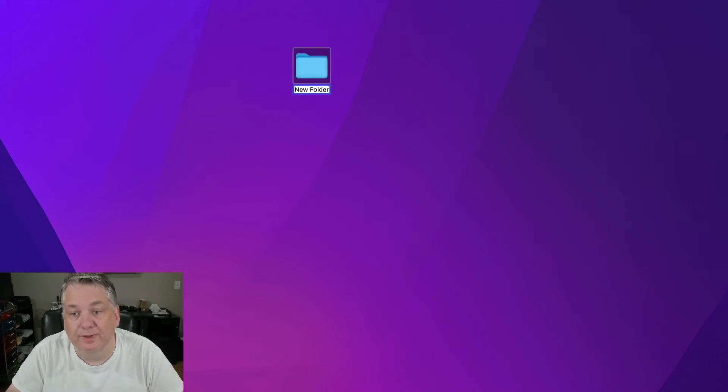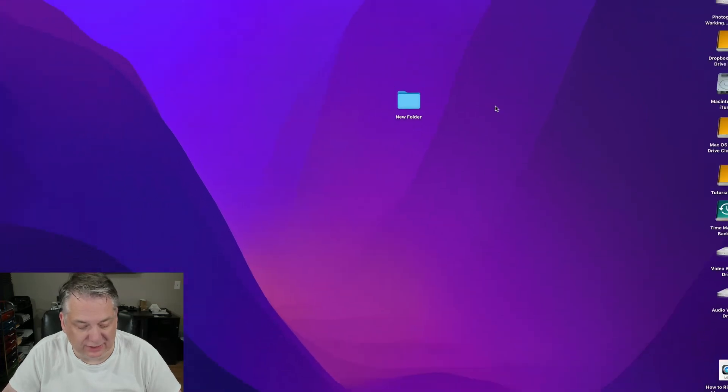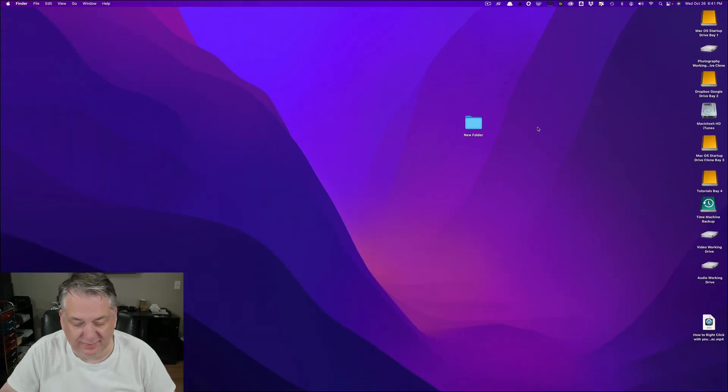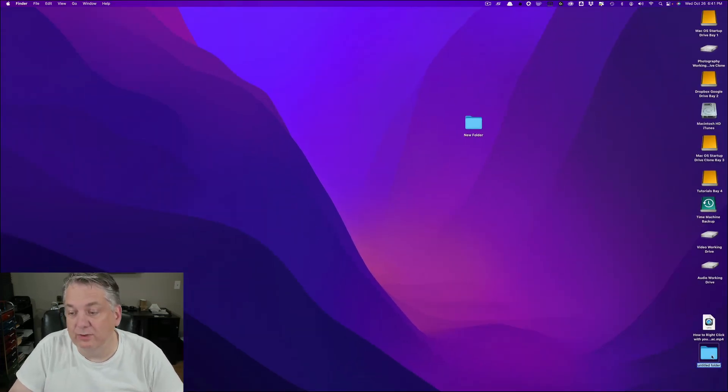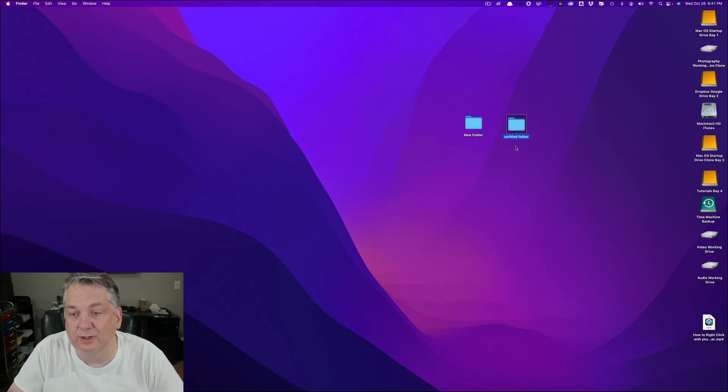Okay, and that's one way. Another way is to hit shift command N. That creates a new folder right down here on your desktop. And it just puts it right down here at the bottom. And there you go.